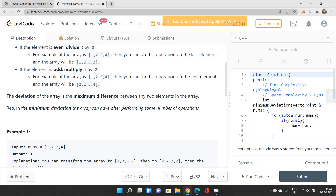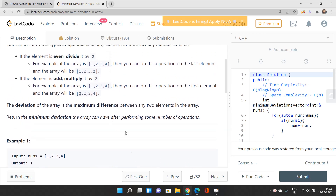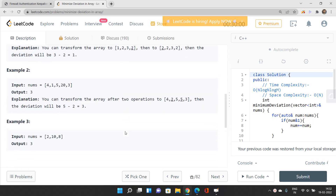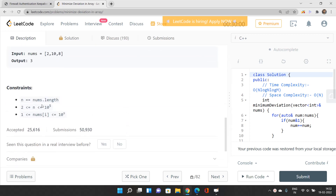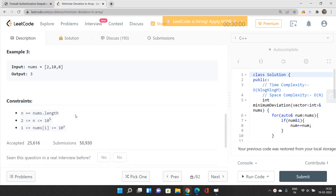We need to minimize that deviation and print out the minimum deviation after performing some number of operations. The constraints are: maximum n is around 10^5 and the maximum value of the array is 10^9, so we would be considering an O(n log n) type of solution.